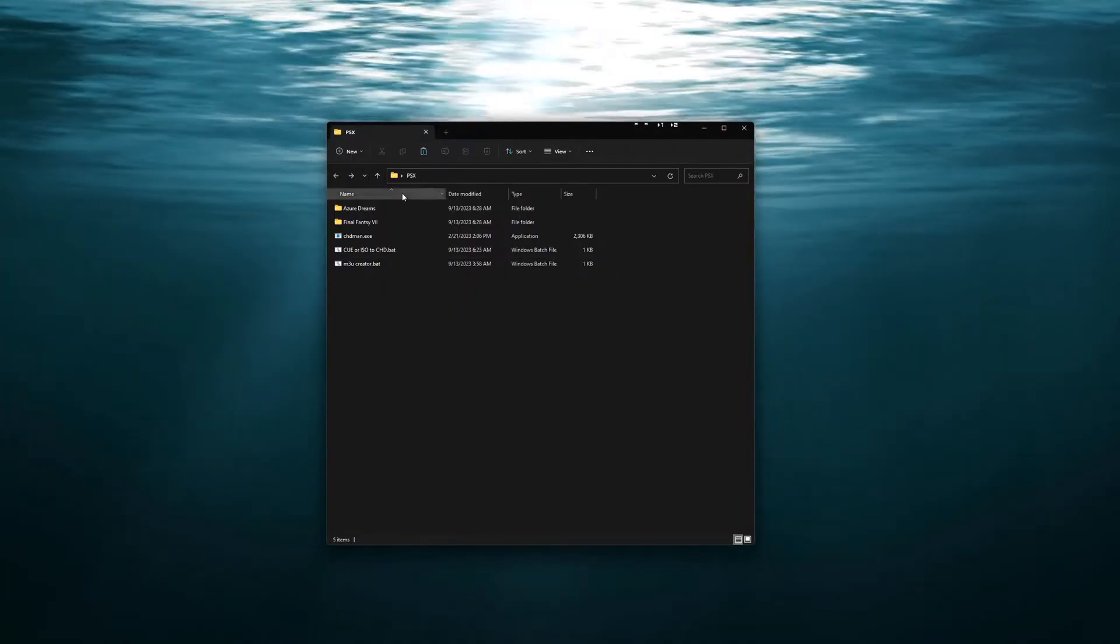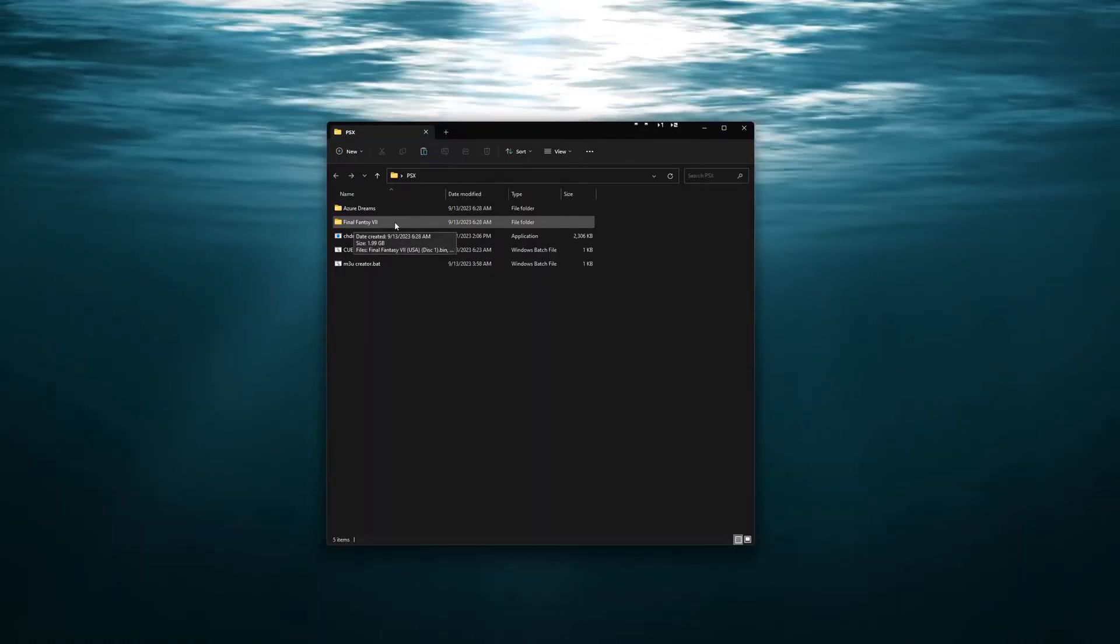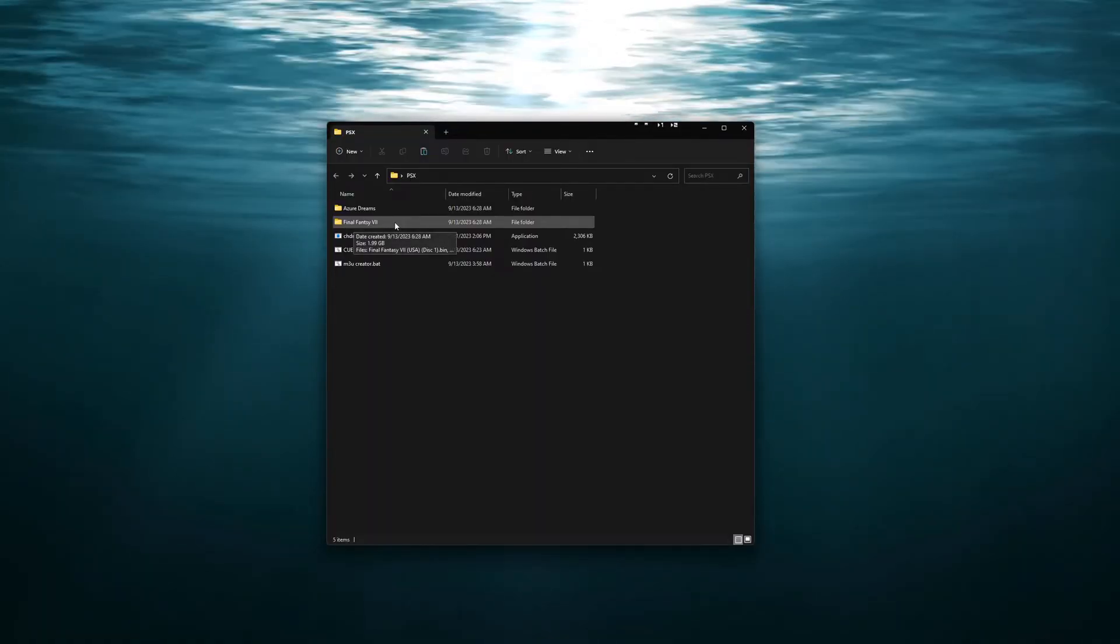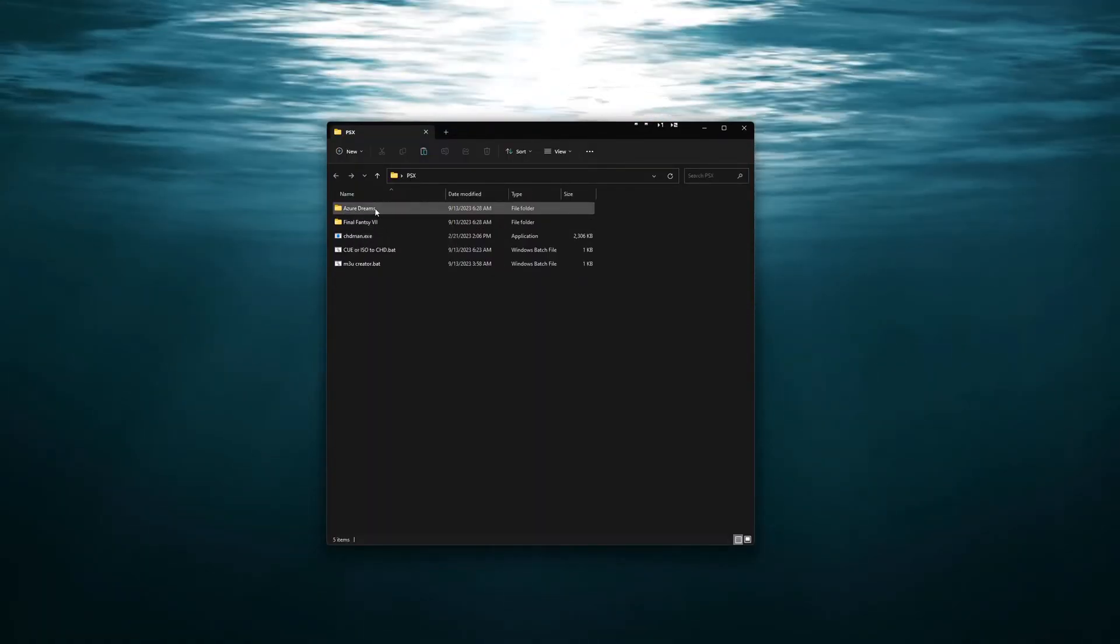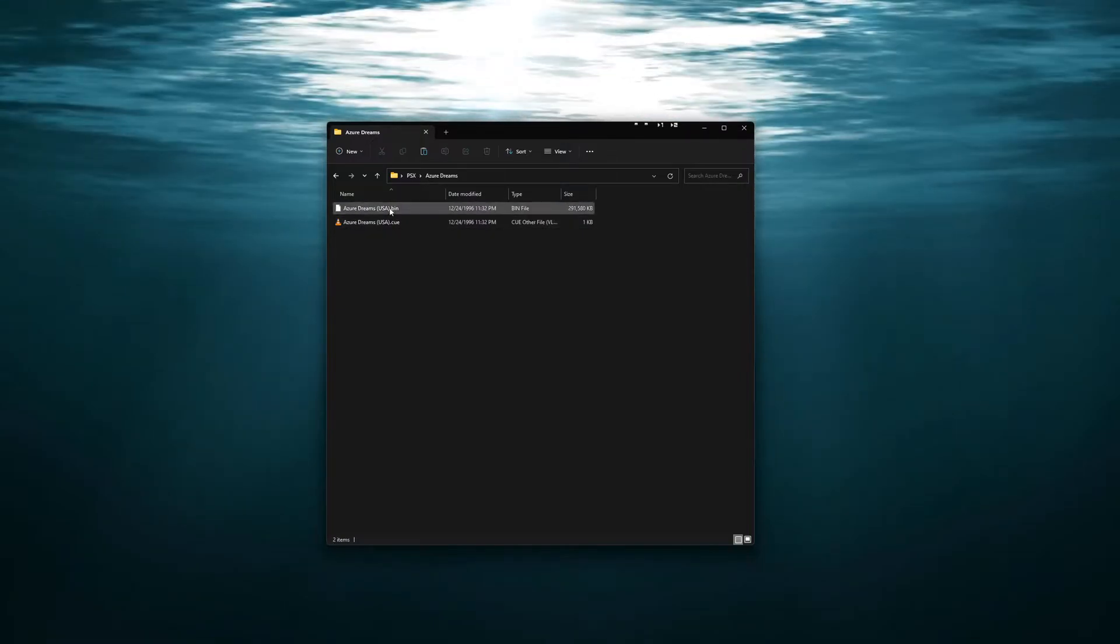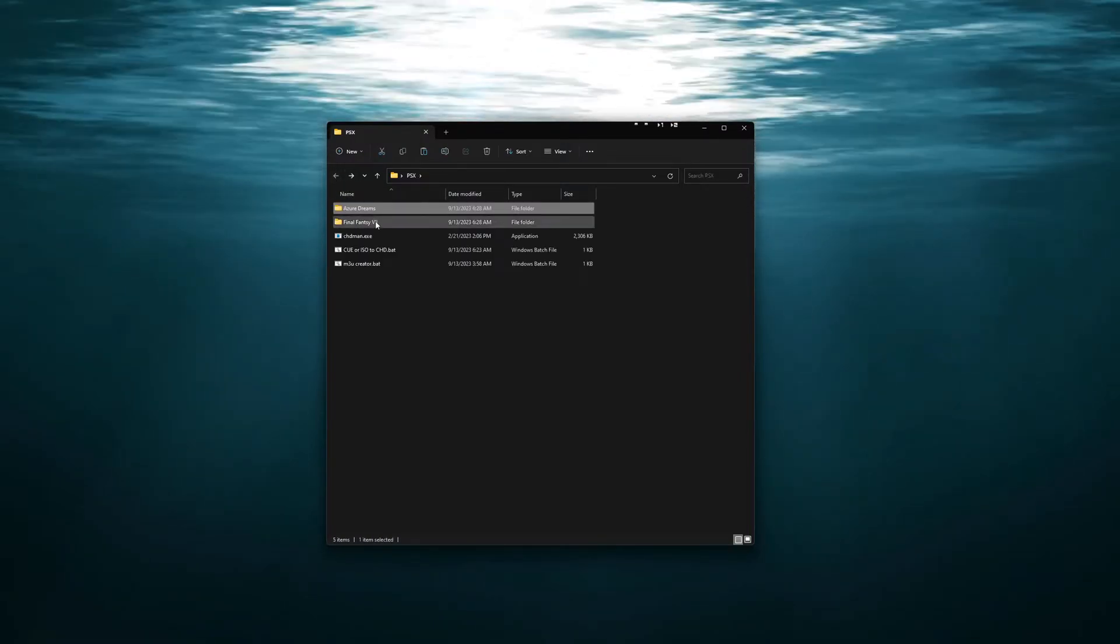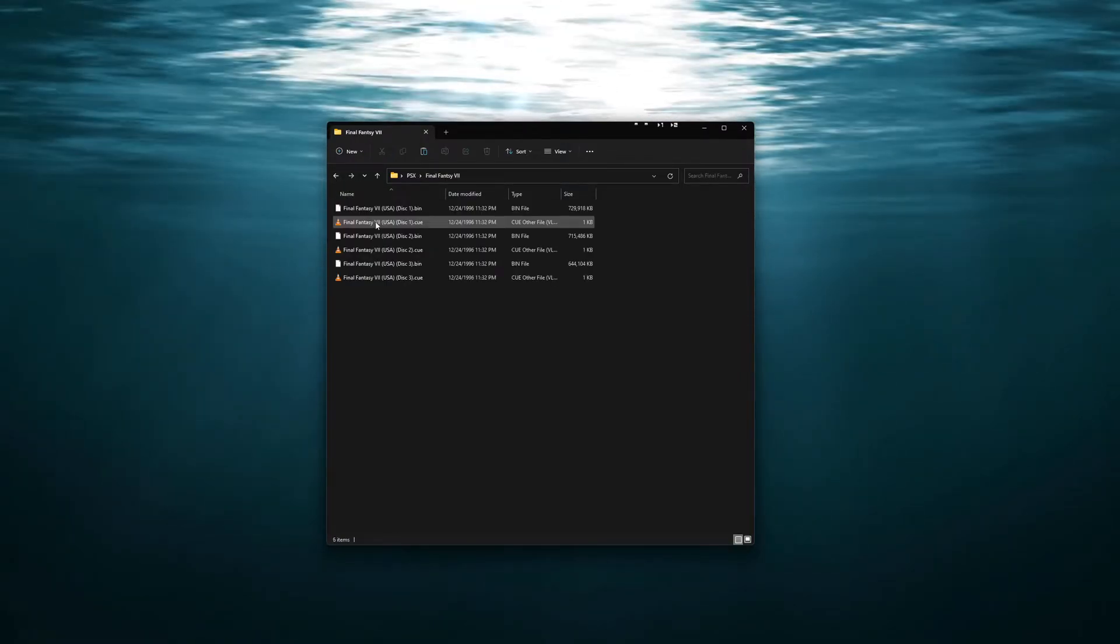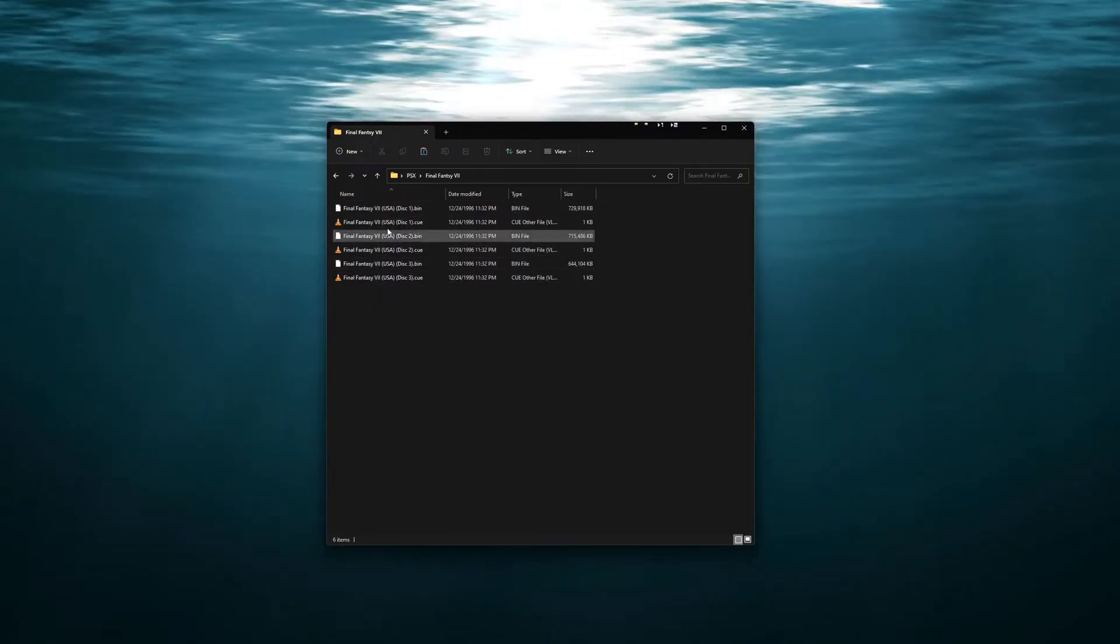You will want to make sure that your ROMs are in individual folders. So as you see here I have Azure Dreams showing bin and CUE file and I also have Final Fantasy 7 showing three disks.